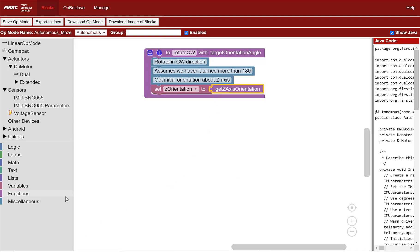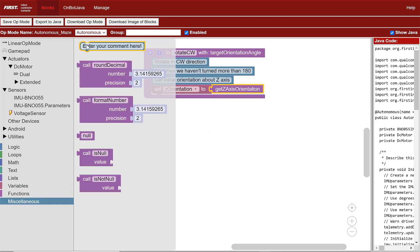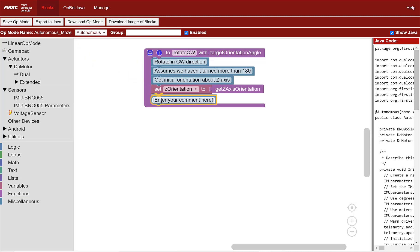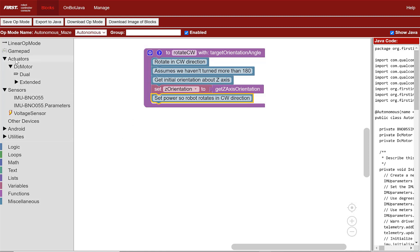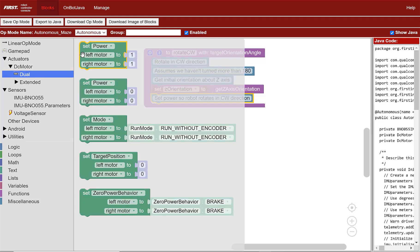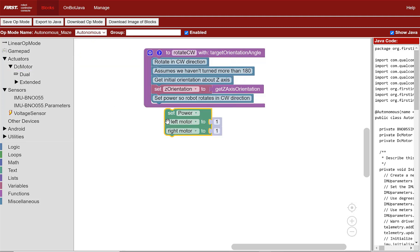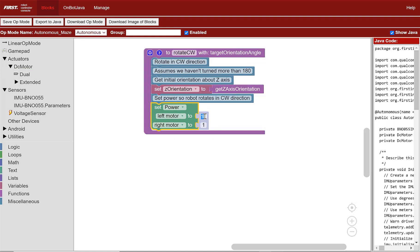Go to miscellaneous and add the comment set power so robot rotates in CW direction under the variable set z-orientation block. Now we need to set the motor powers to cause the robot to rotate clockwise. Go to actuators, DC motor, dual select, set power and set the left motor's power to 0.2 and the right to negative 0.2.